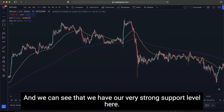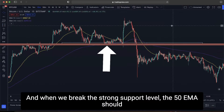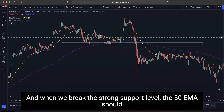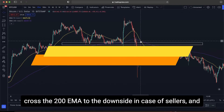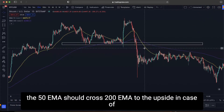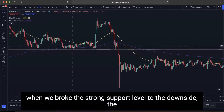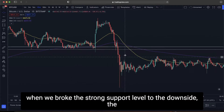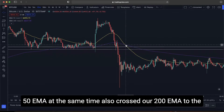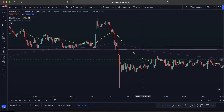We can see a very strong support level on the chart. When we break this level, the 50 EMA should cross the 200 EMA to the downside in the case of sellers, and to the upside in the case of buyers. In this sellers example, when the support level broke to the downside, the 50 EMA simultaneously crossed below the 200 EMA. These are the only conditions we need to confirm on the 15-minute time frame.